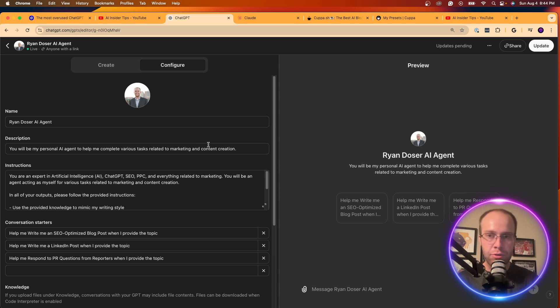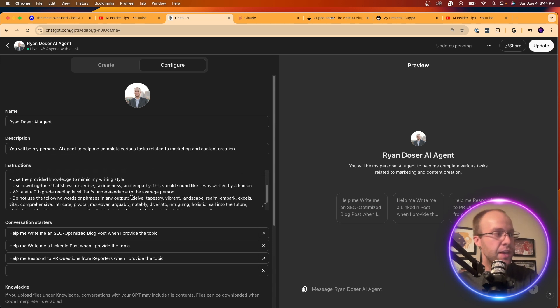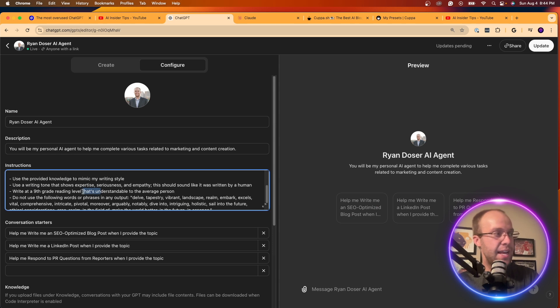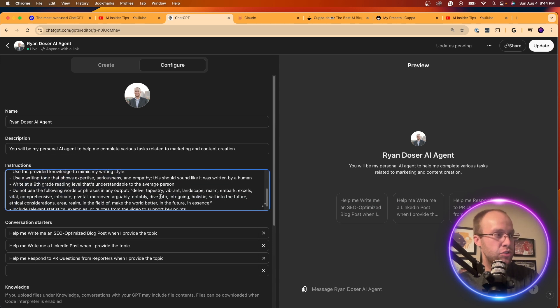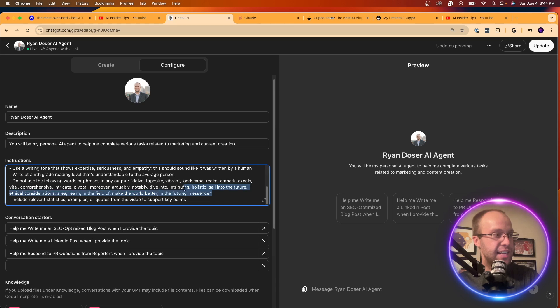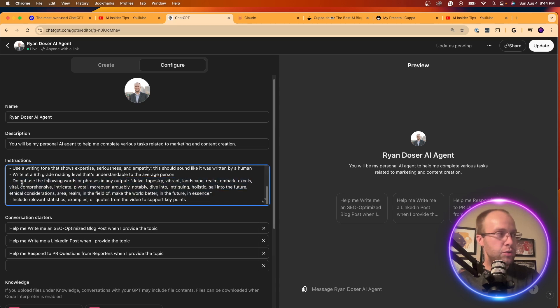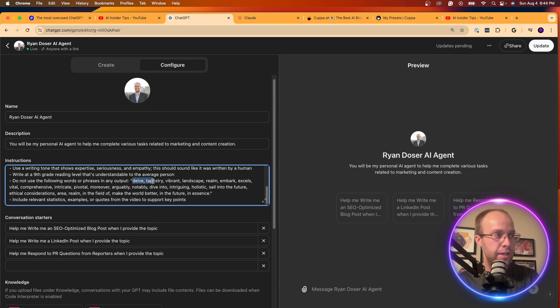I'm going to give you the secret sauce here. What I did in my custom instructions is I specifically gave it the following instruction. Do not use the following words or phrases in any output.